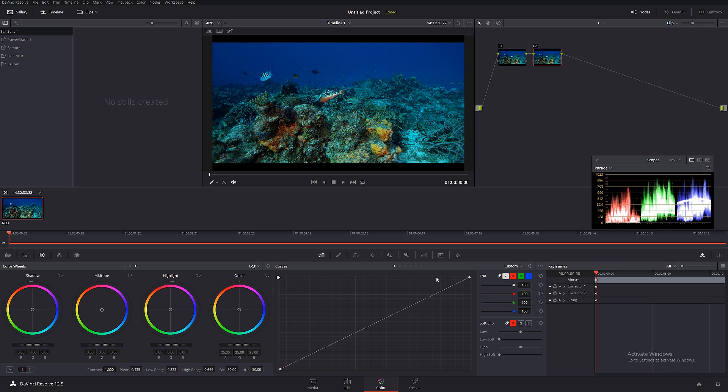This footage has been downloaded from the red.com website in one of their sample directories. You guys can actually download it and play on your own. It's been shot on a RED camera, and I'm not going to be switching to log or anything like that in today's tutorial. I just want to cover the basic tools so you guys know what is going on.